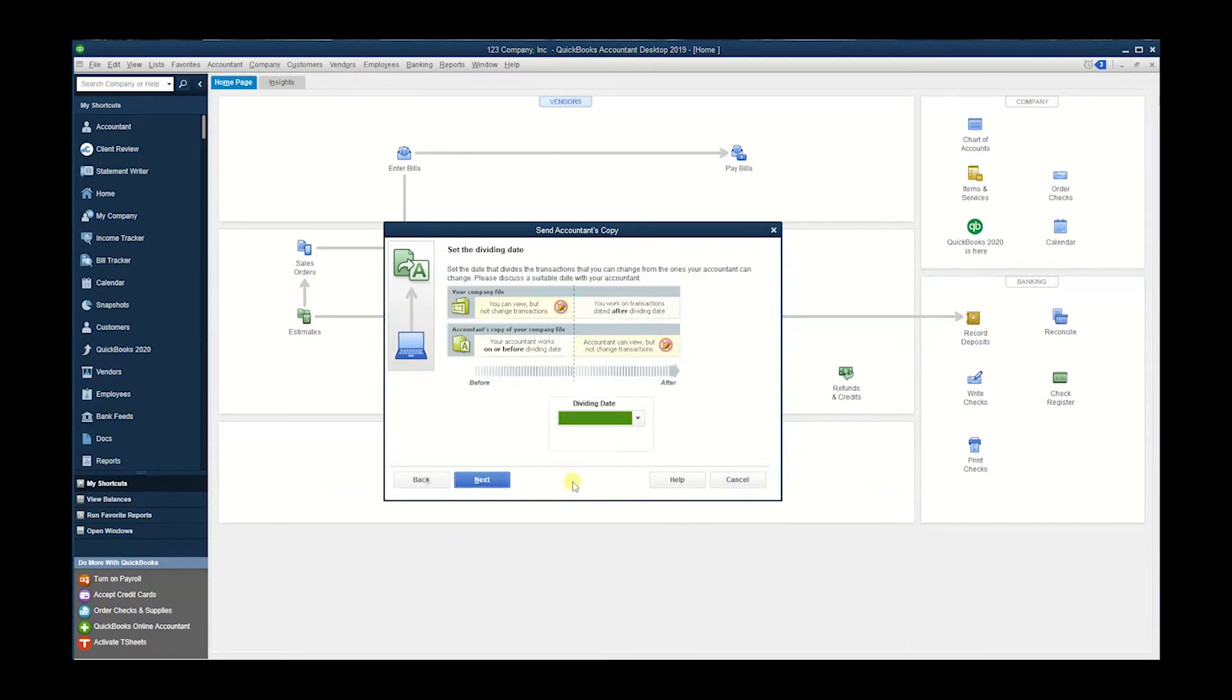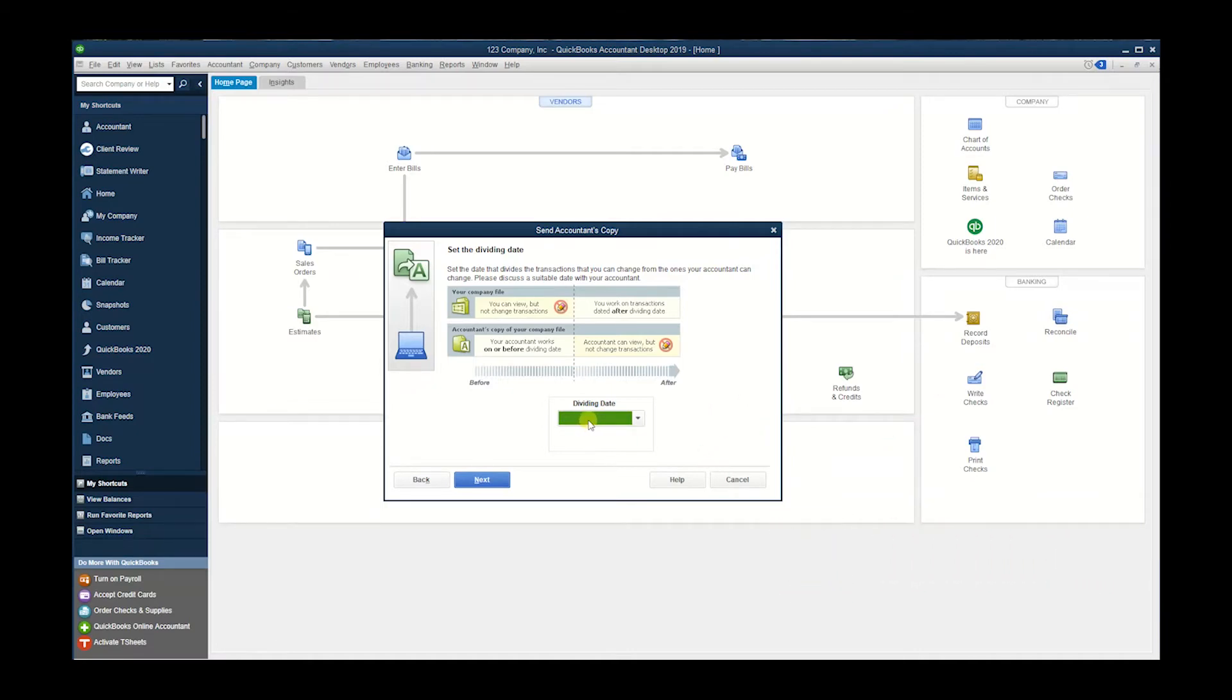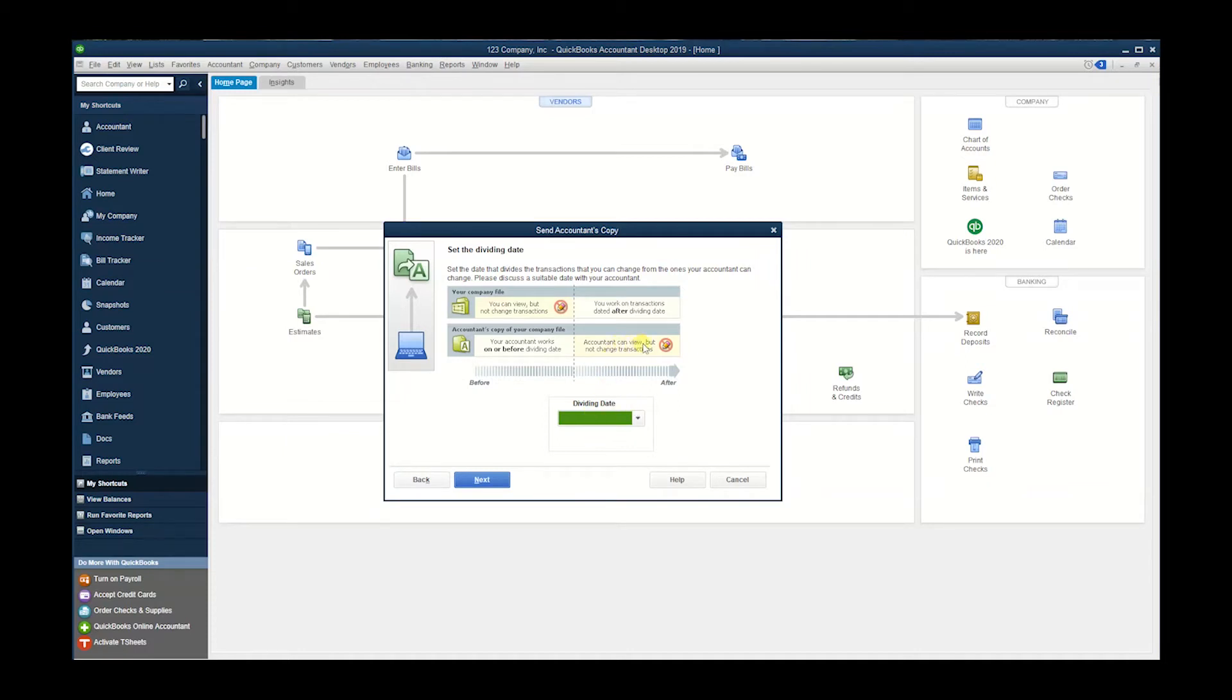Here, this area is the important area. This area sets the dividing date, so you will be sending your accountant activity to work on before, on, or before the dividing date. After the dividing date, your accountant can view but not change transactions.